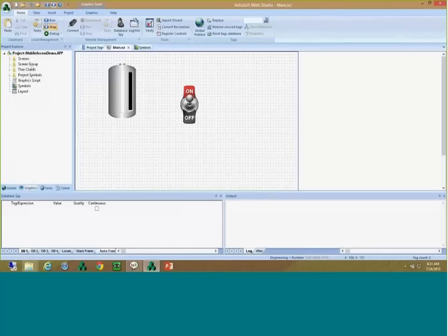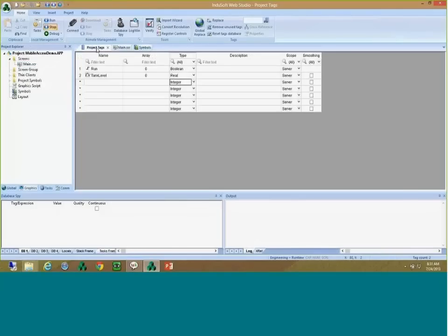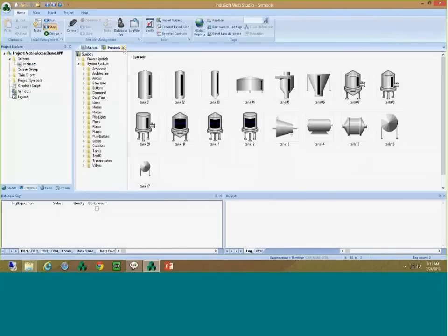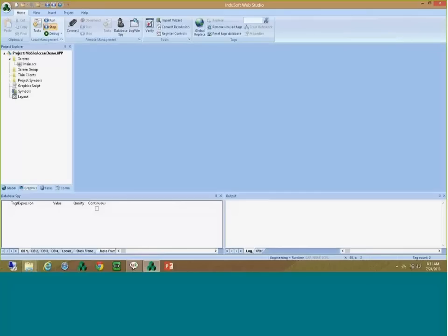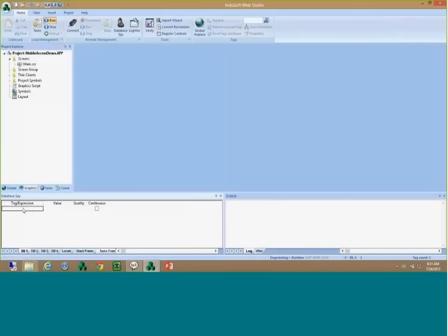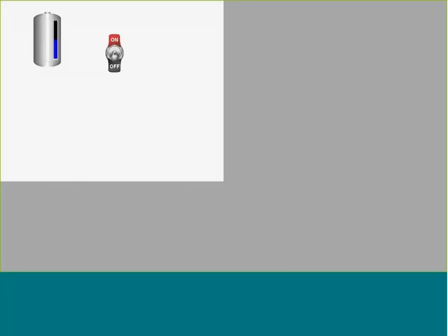I'm going to call this screen 'main' and set it as my startup screen. I'll run the application — all I have is a button. I can go into the database spy, monitor my tank level, and write values to it. I can see the tank level is also changing. This is very basic — I could connect this to a PLC, to a device, or to one of the over 250 communication drivers that Indosoft Web Studio has.